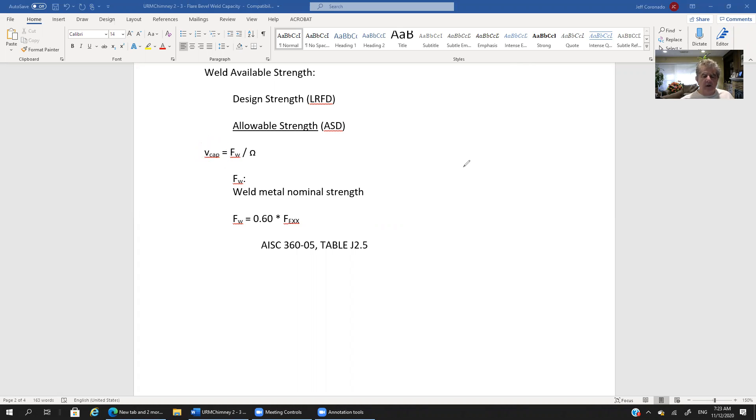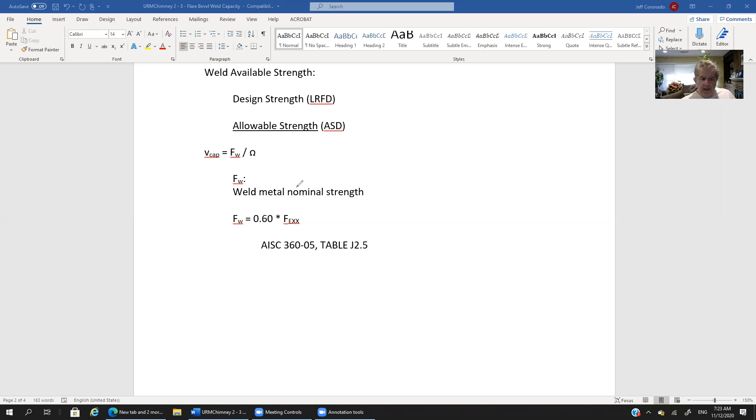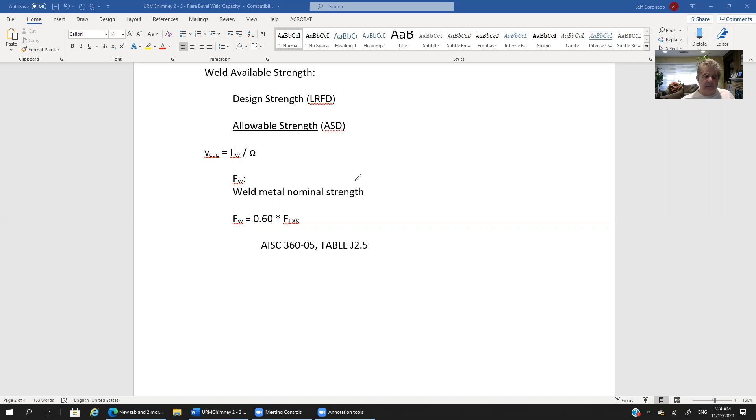We first want to determine just the stress capacity. All right so we're going to call that lowercase v and our lowercase v capacity is equal to this expression in which we have f sub w. Well f sub w is the weld metal nominal strength. Okay weld metal nominal strength. So it's the capacity, this captures the capacity of the weld metal.